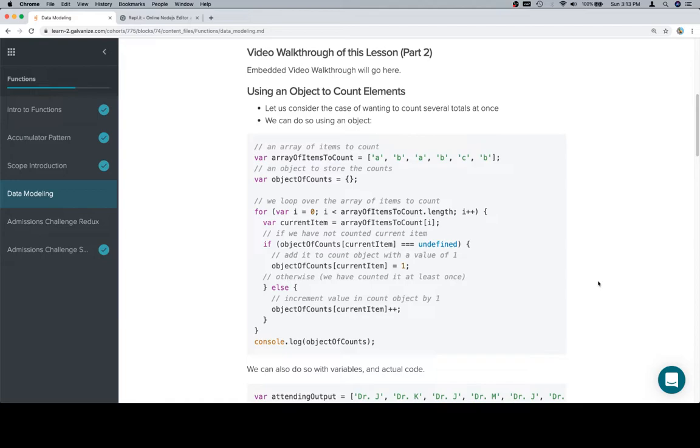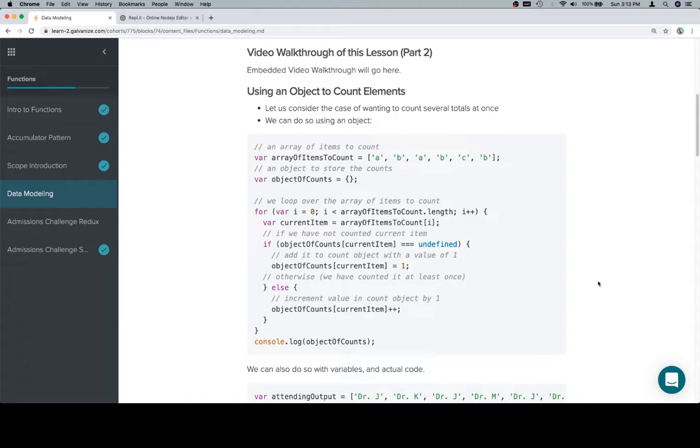In this case, we're going to use a specific idea for modeling data into an object. Almost invariably, the way that we're going to do this is that an object allows us to count or to keep track of several different items at once, mainly for a couple of reasons.